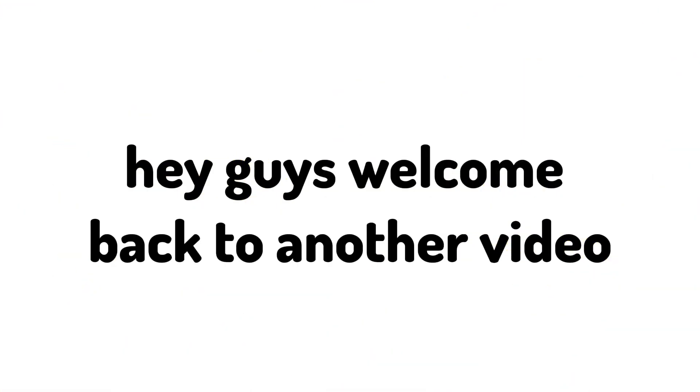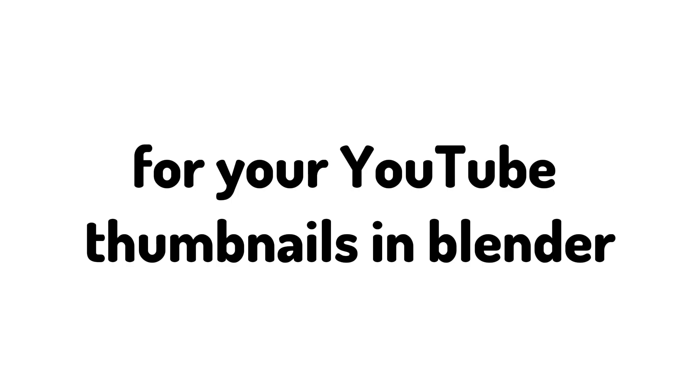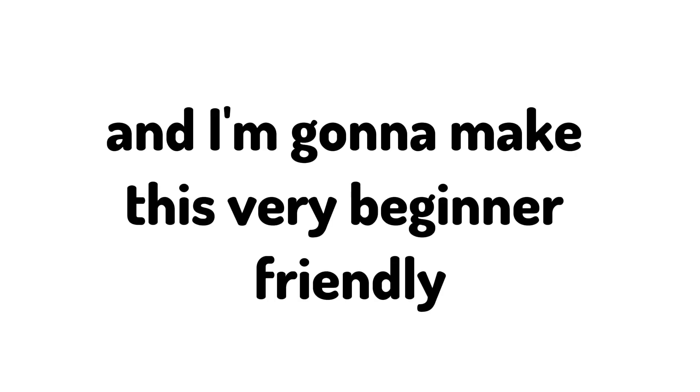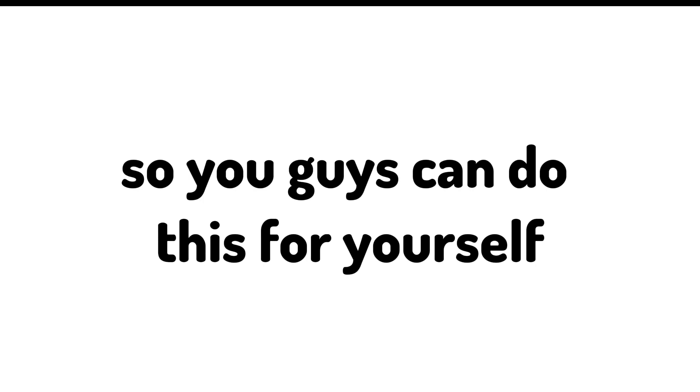Hey guys, welcome back to another video. Today I'm going to be showing you how to make a GFX for your YouTube thumbnails in Blender, and I'm going to make this very beginner friendly so you guys can do this for yourself.